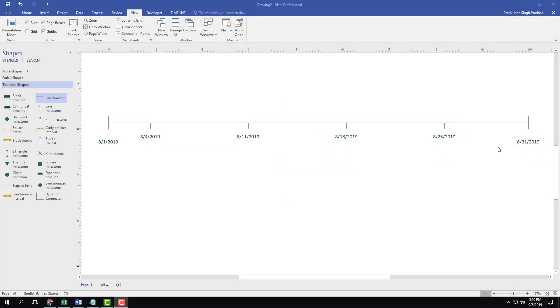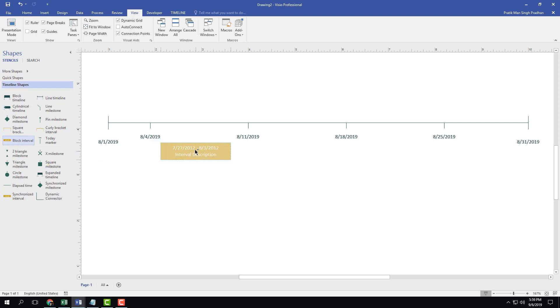You can see here that I got a timeline and I want to add some intervals. You can go to the left right here and you can see that there's an option called Block Interval. I can simply click and drag it over here.